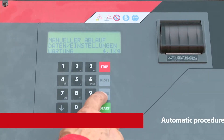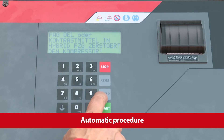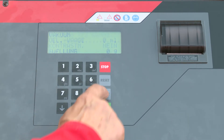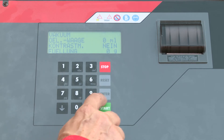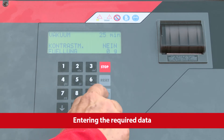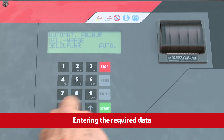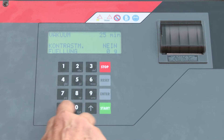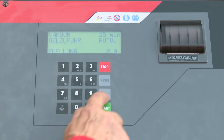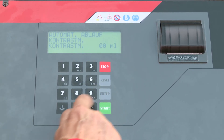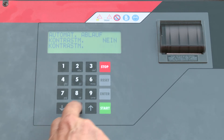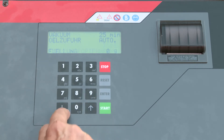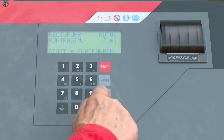The complete air conditioning service can also be carried out in a simple and time-saving way. Select the item Automatic Procedure on the display. Now enter the following data on the control panel: vacuum time, desired amount of oil, and choose whether or not tracer dye should be added, along with the amount of refrigerant specified for the vehicle. This can also be entered via the integrated database.